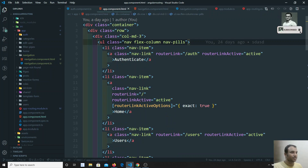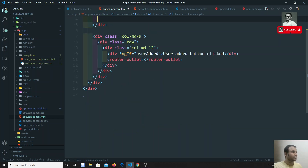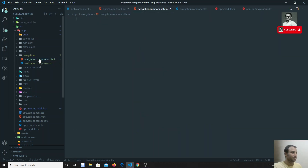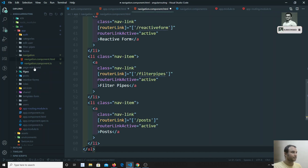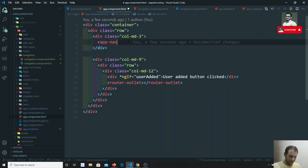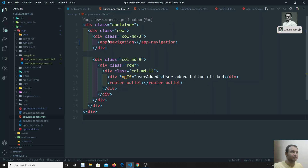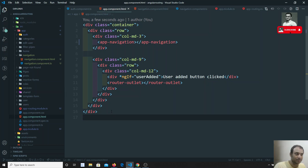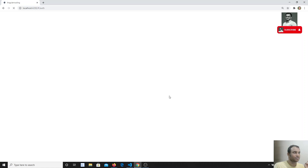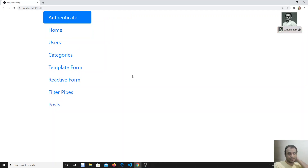I'll copy the navigation HTML from app.component.html, paste it into navigation.component.html, and replace the original markup in app.component.html with the <app-navigation> selector tag. The navigation component is now successfully separated.